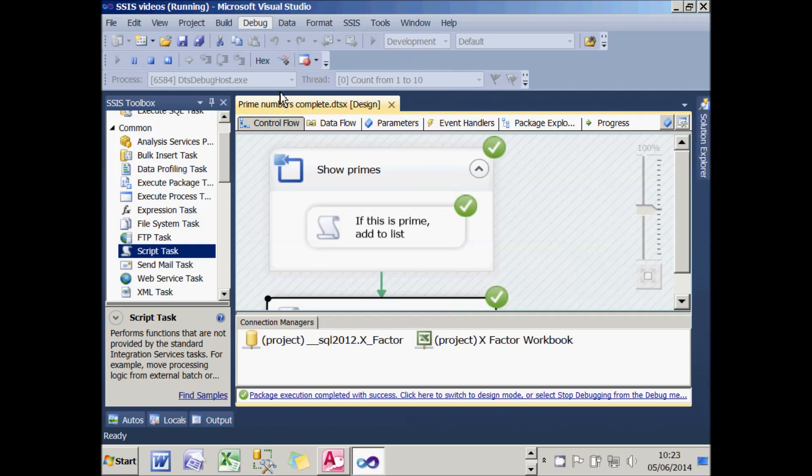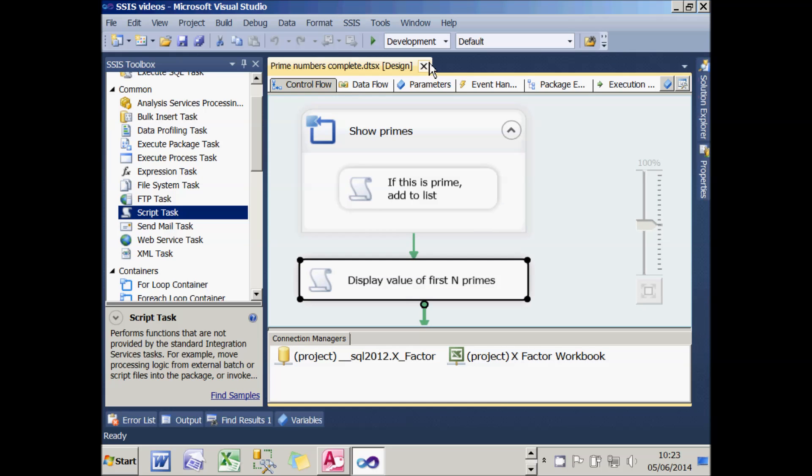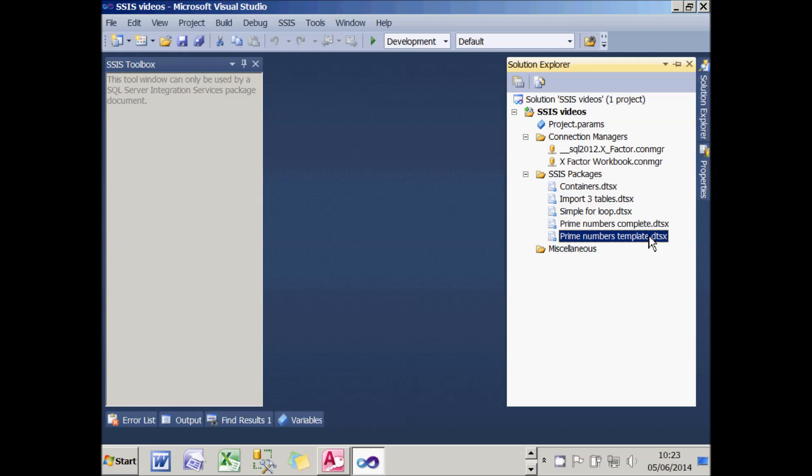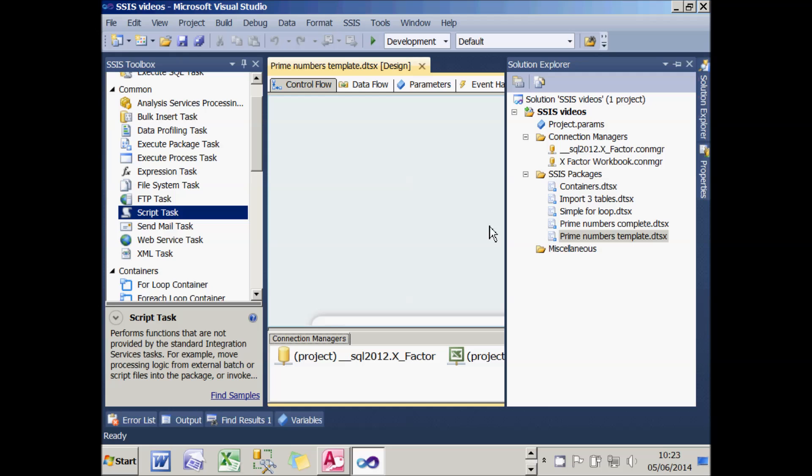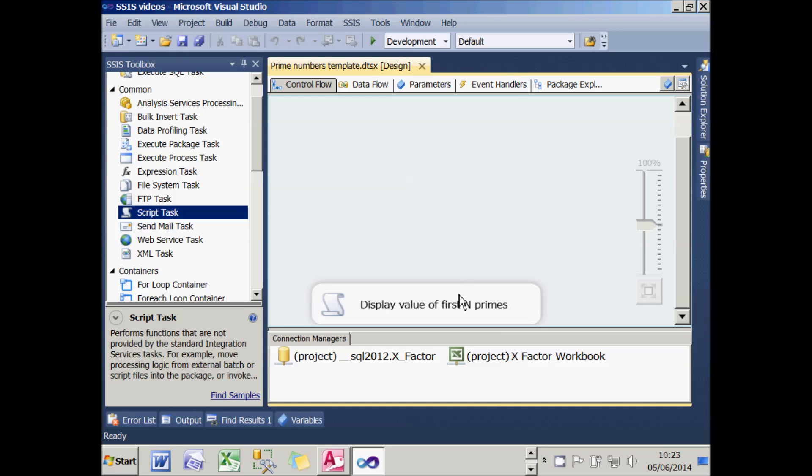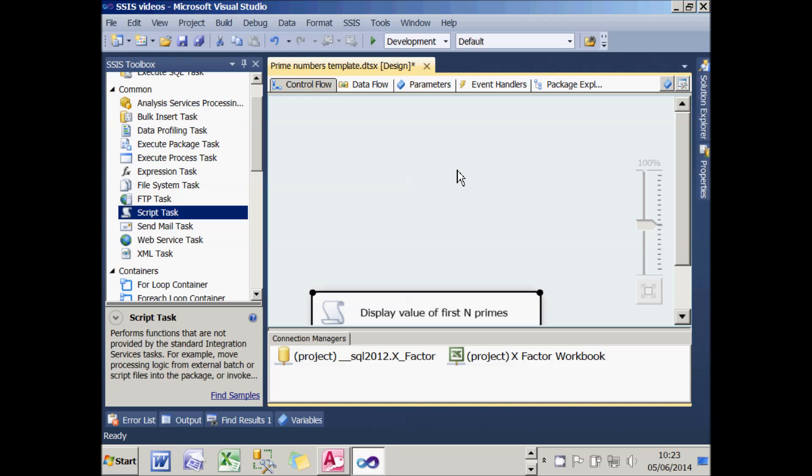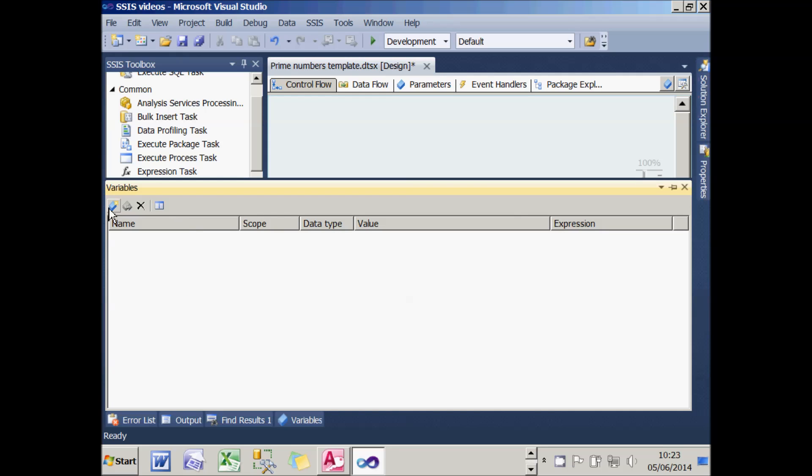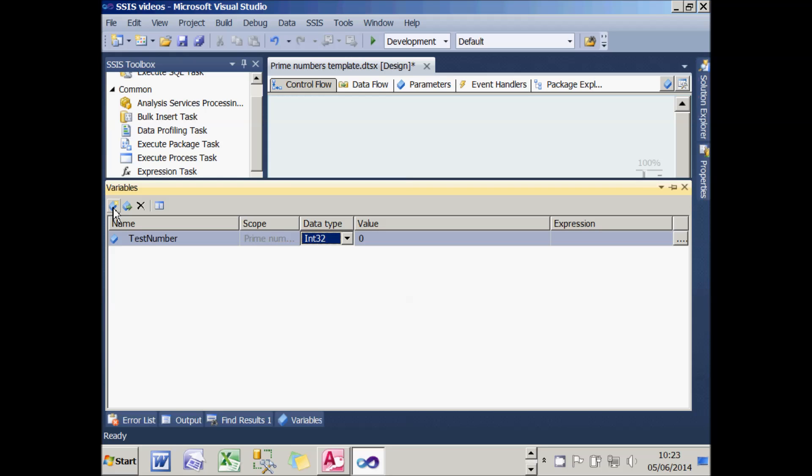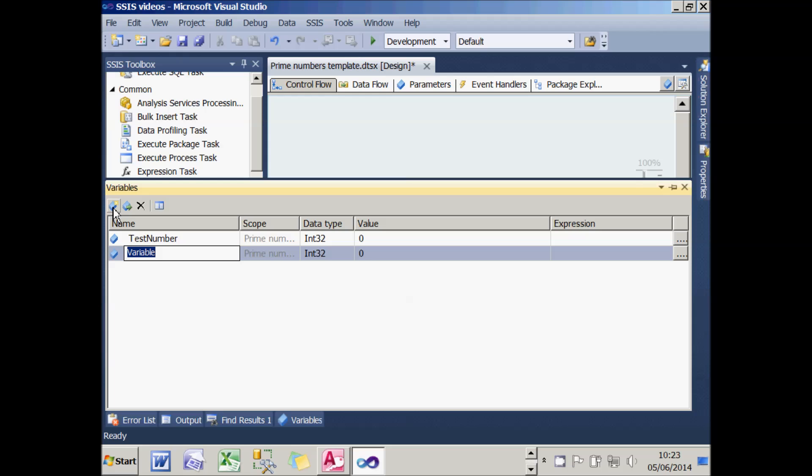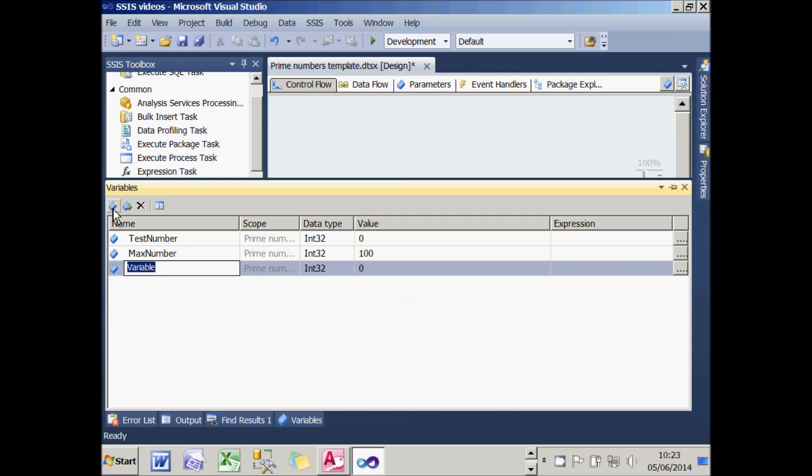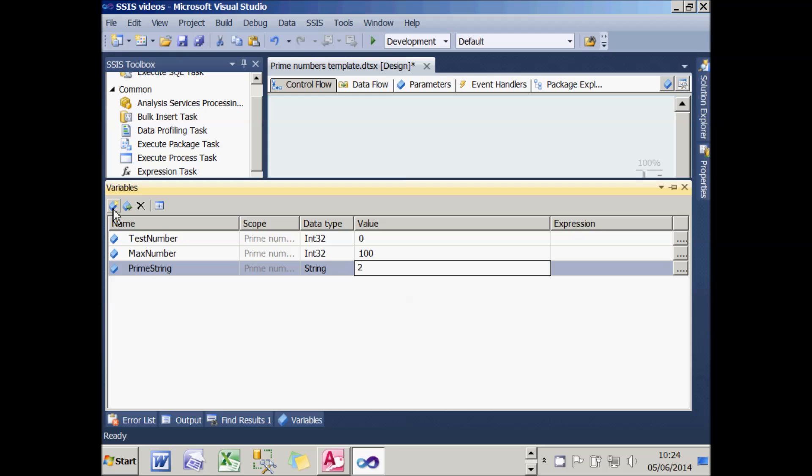What I'll now do is show you how we did that. I'll just close that down and go back to one I've partially created earlier. This already creates the script at the bottom which will display the output of the final message. What it doesn't do is contain either any variables or the for-loop itself. So the first thing I need to do is create three variables. The first one I'm going to call TestNumber, and that will be the integer I'm testing to see if it's prime. The second variable I'm going to call MaxNumber, and that will be the highest number I'm going to go up to. So I'm going to test the first hundred numbers. The third variable I'm going to call PrimeString, and that will be a string variable which I will initialize to 2, because I want to begin assuming that 2 is prime and test only the odd numbers to speed things up.